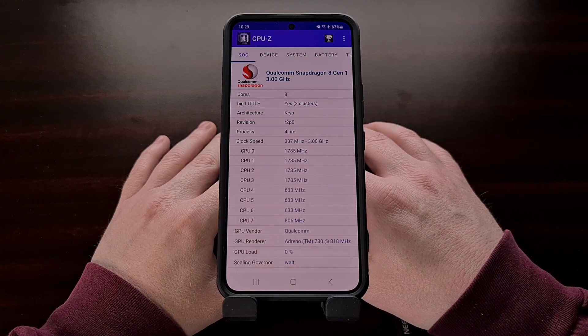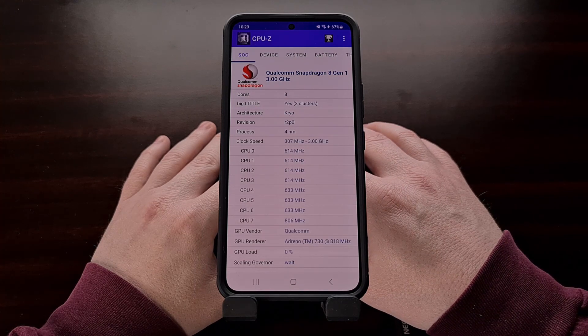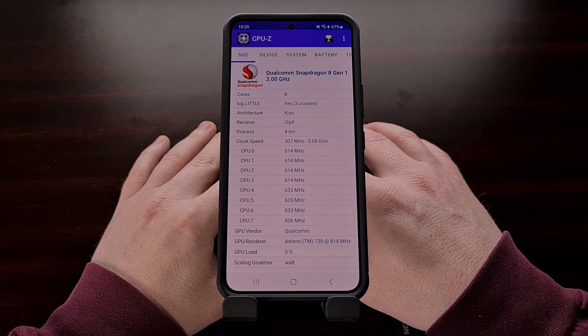You can see here this Samsung Galaxy S22 that I have has been imported from Hong Kong, so it uses the Qualcomm Snapdragon chipset.